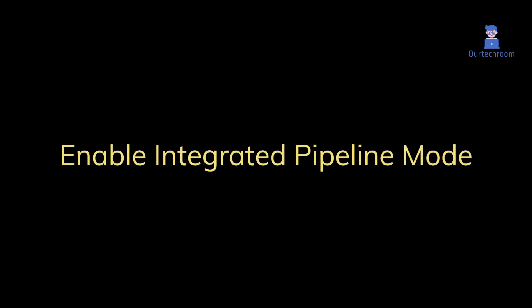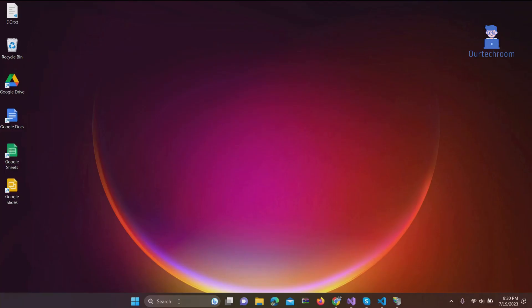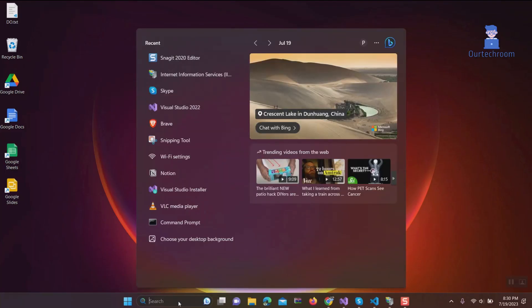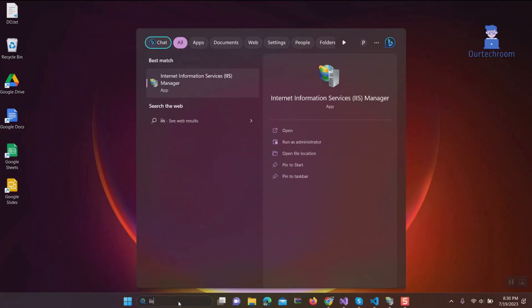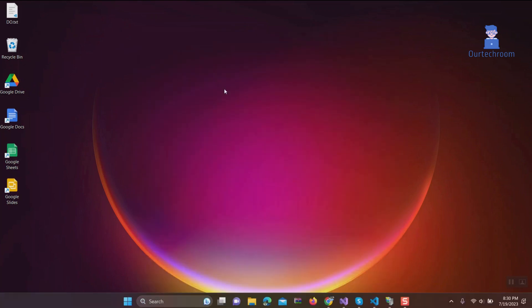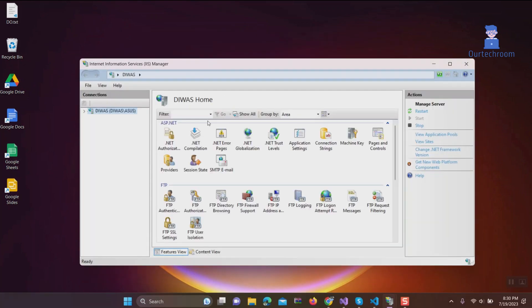If this does not solve the problem, then we have to enable integrated pipeline mode for your application pool. So let's look at how to do this. Go to search and type IIS and select Internet Information Services. Expand the node for your web server.